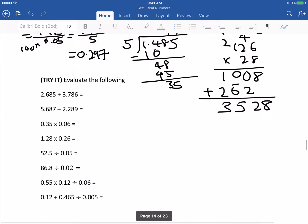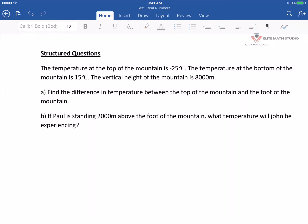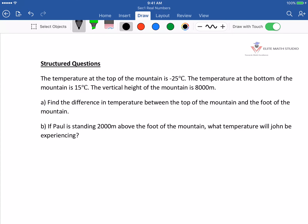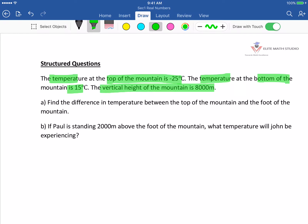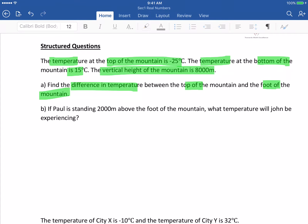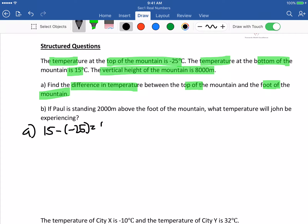I'll give you some examples, so go and try them. Next one is a bit of a structured question. The temperature at the top of the mountain is negative 25 degrees Celsius. The temperature at the bottom is 15 degrees Celsius. The vertical height of the mountain is 8,000 meters. Find the difference in temperature between the top and the foot. The difference: take the bigger value minus the smaller value, so 15 minus negative 25 equals 40 degrees Celsius.